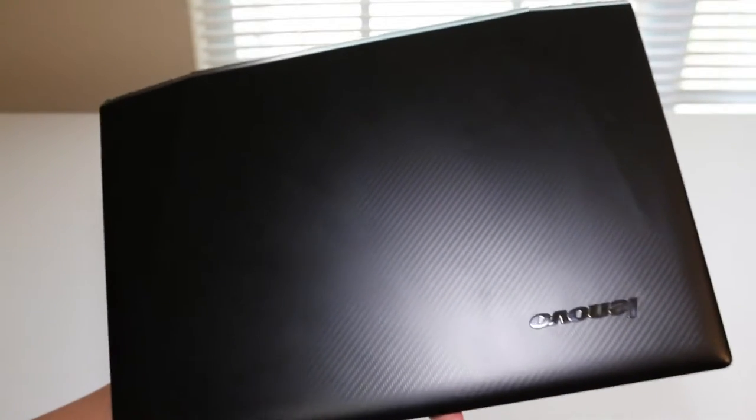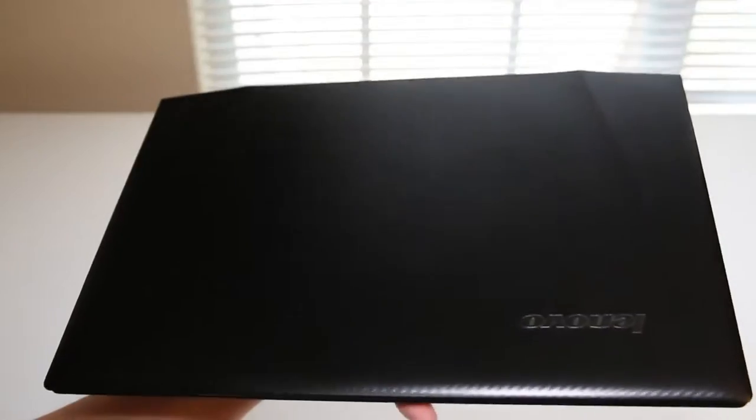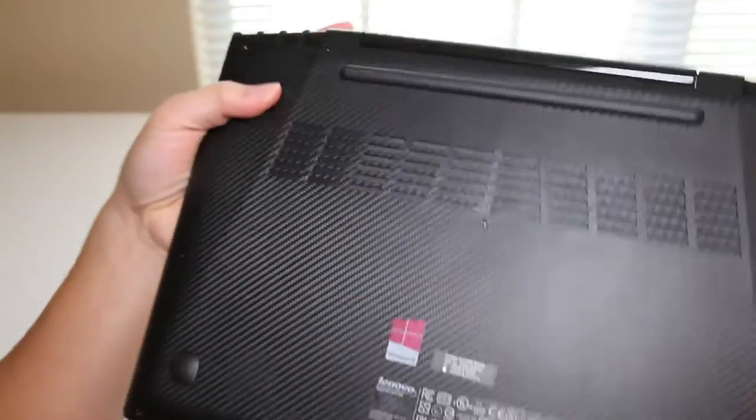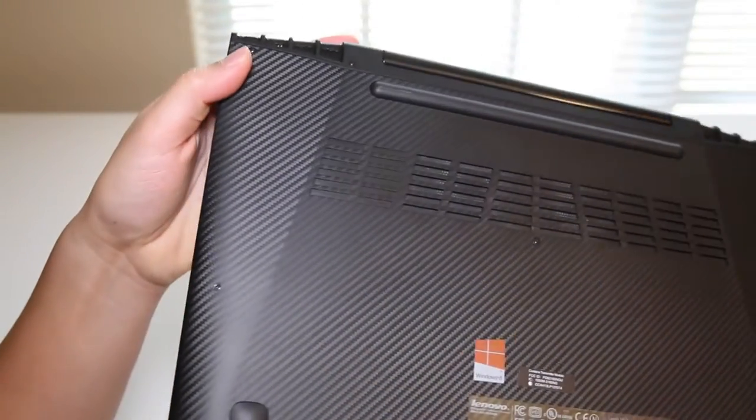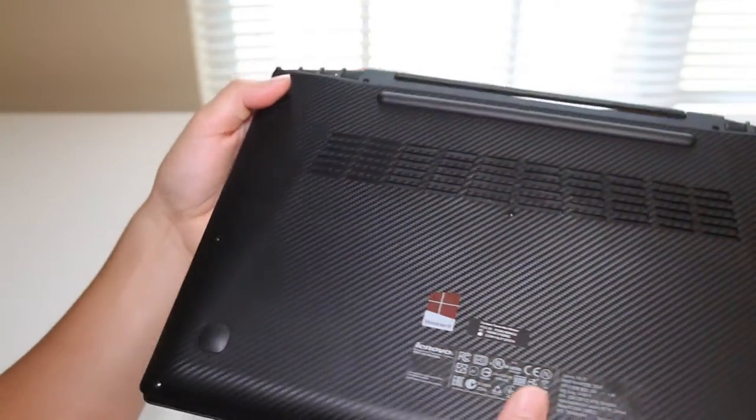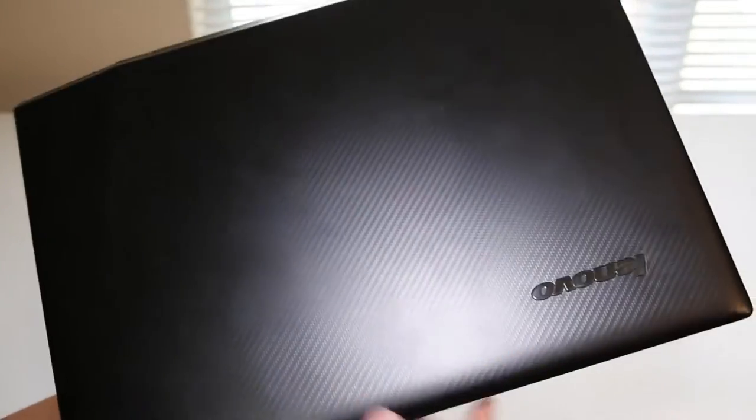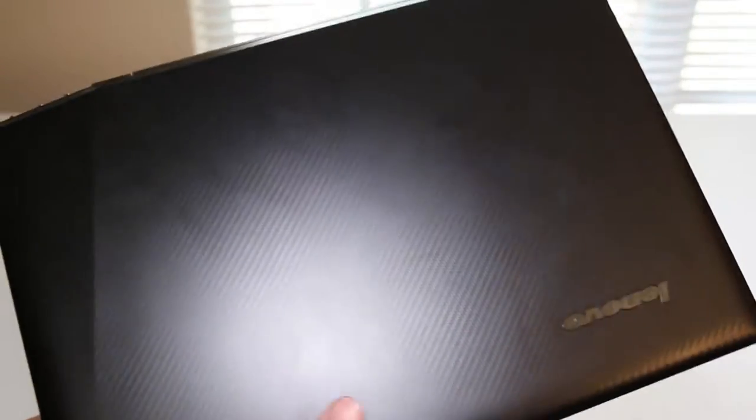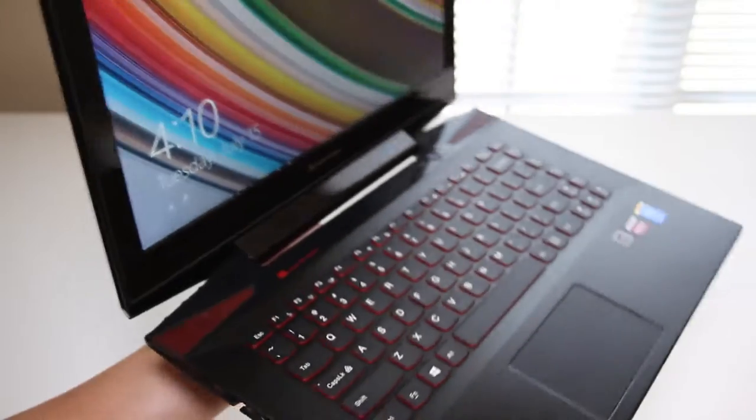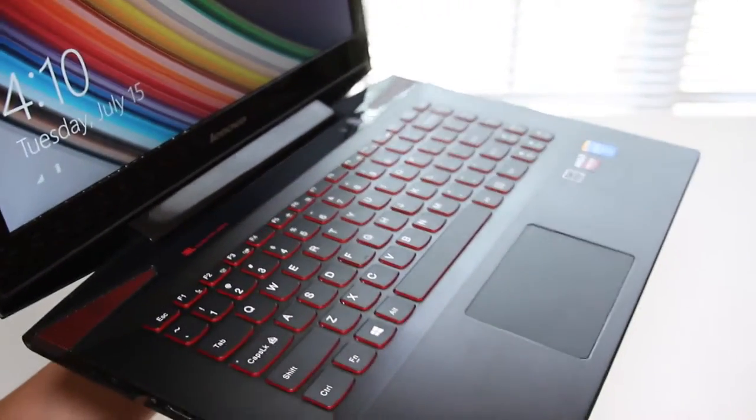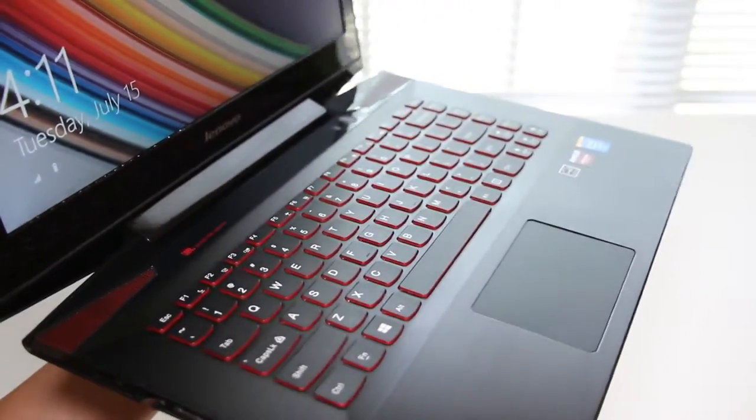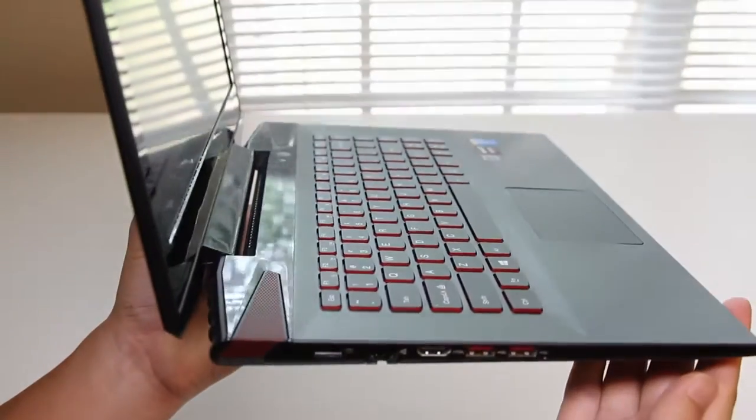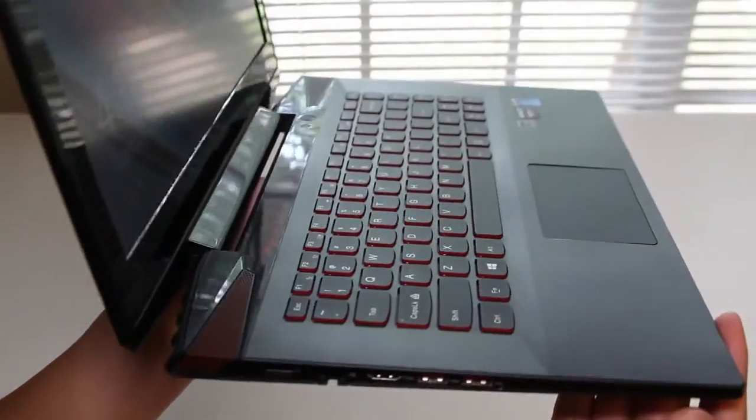Next, let's talk about the design and build quality of the new Y40. The top and bottom covers feature a carbon fiber finish that looks very sleek. Take a look at this carbon fiber. The only issue I had was this thing is a fingerprint magnet. Look at all these fingerprints I have here on top. Let's take a look at the inside now. The palm rest features a beautiful metal finish that looks stunning.